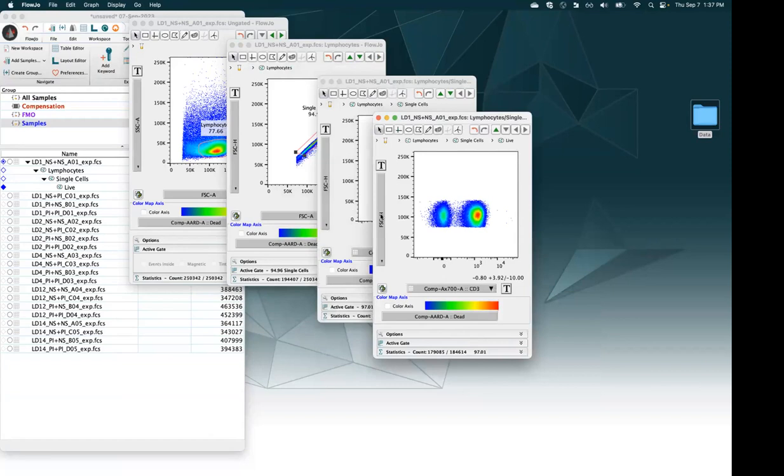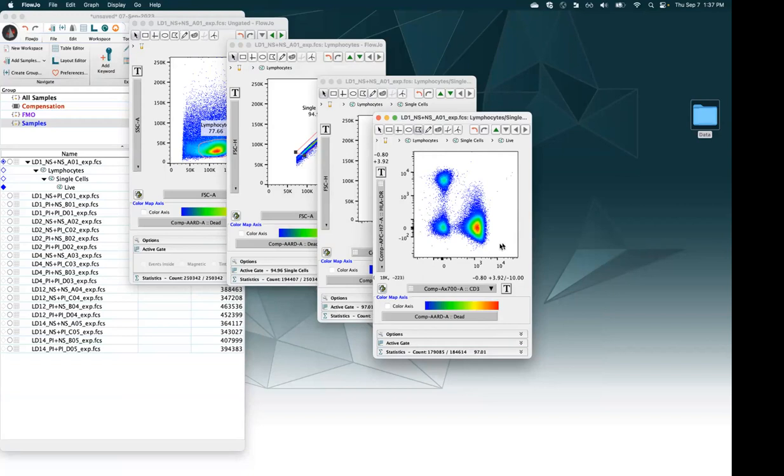Now I'm down to live cells. Next I'll look at CD3 versus HLADR. I'll grab a polygon tool — I click and it wants me to click again to set another vertex for my gate. You can see it follows my cursor around. If I hold the shift key, it'll snap to 45 or 90-degree lines so I can draw really nice straight gates. I'll draw it on a 45-degree angle here and double-click to close the gate.